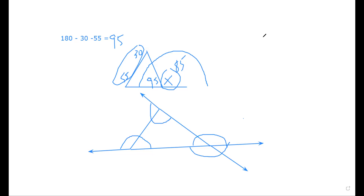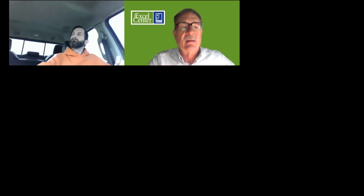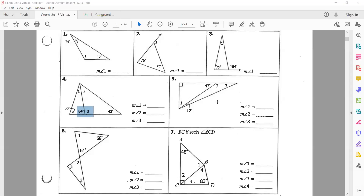I'm probably sounding like a broken record, but those original definitions from day one are going to come back and you'll have to use them again. If you don't have all those definitions completed, go back and look at that first class video. There's also a jam board in the materials. Make sure you've got all those definitions because you're going to need them the whole term.